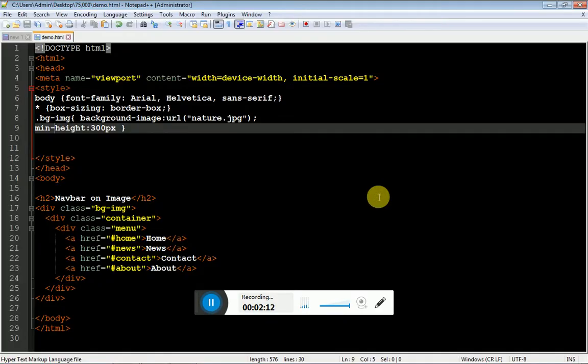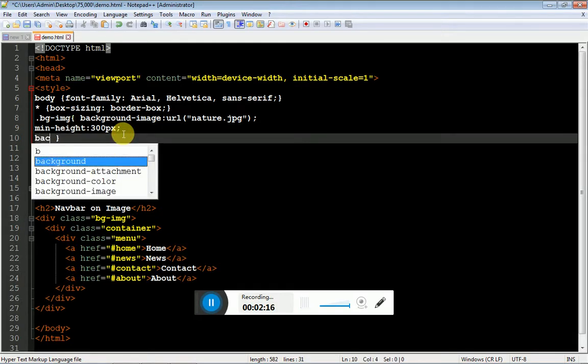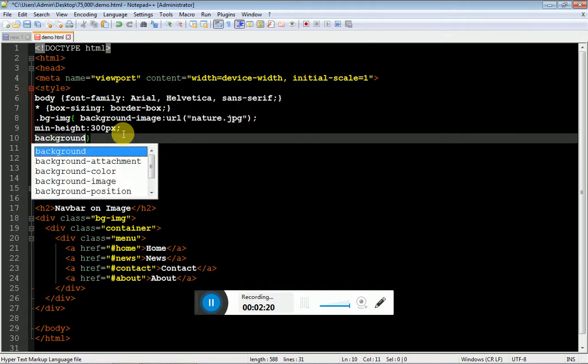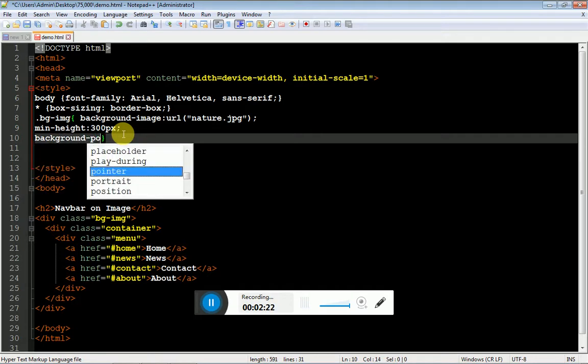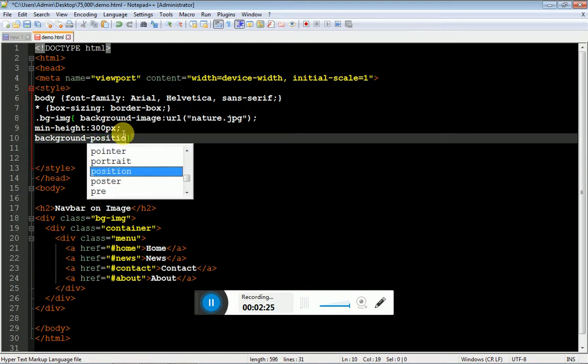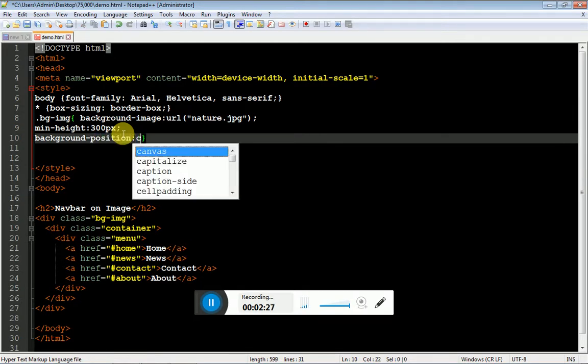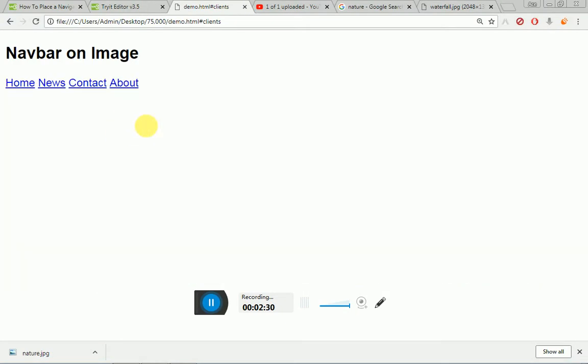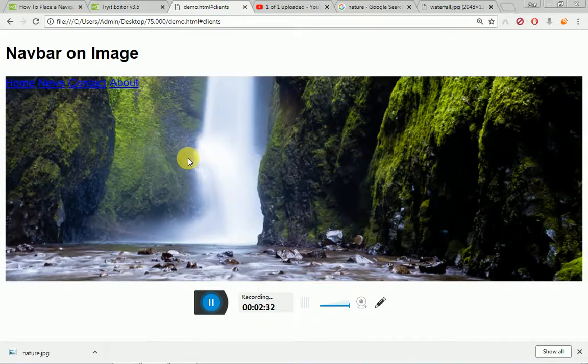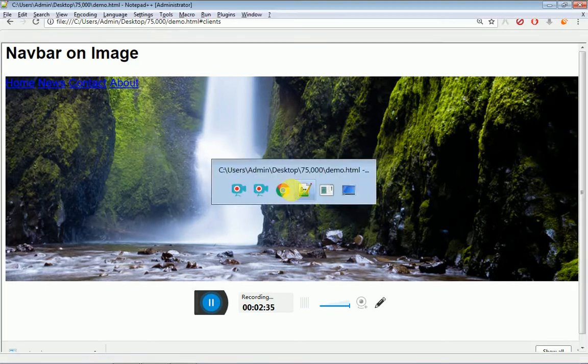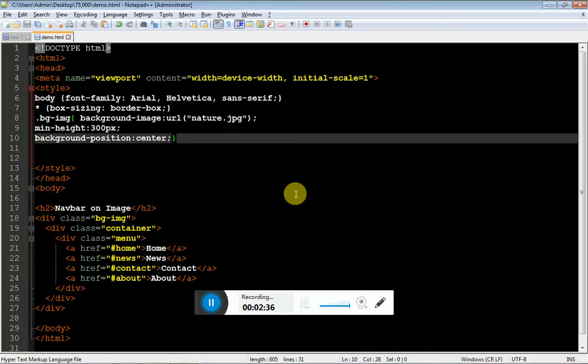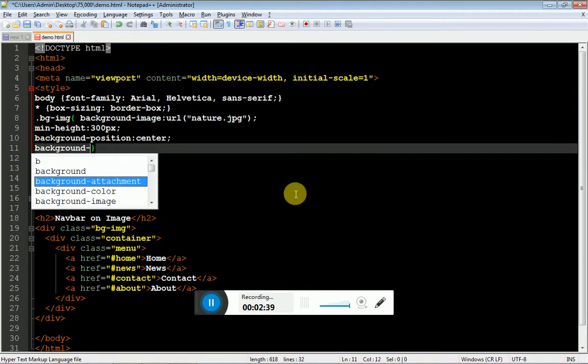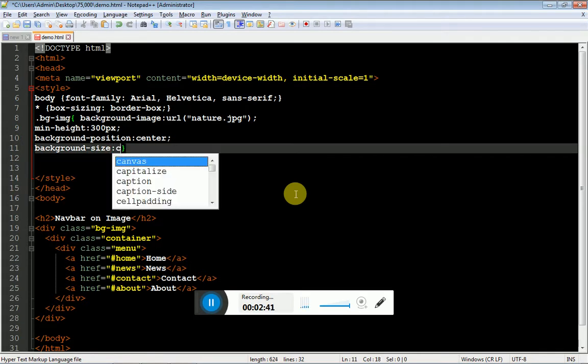As you can see, the image is not positioned to center. To make it positioned center, what you have to do is background position colon center. And then it's time to specify the background size.